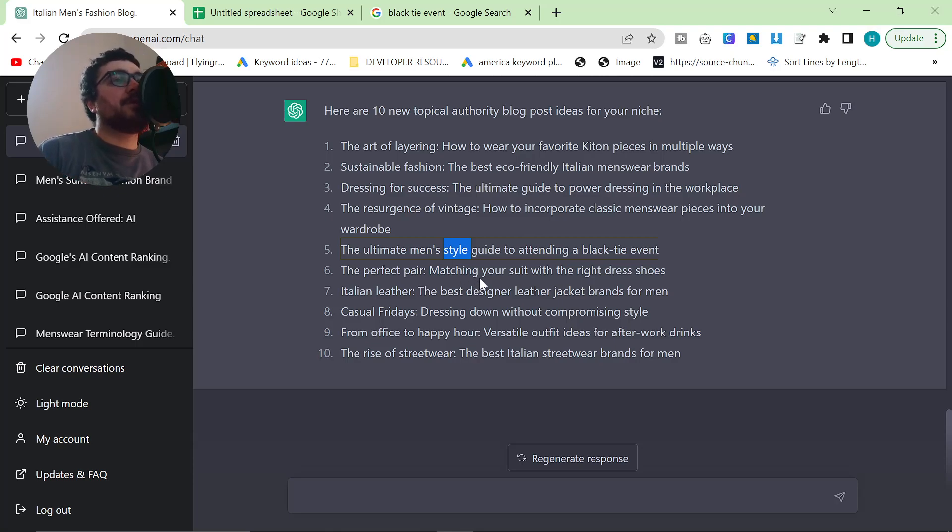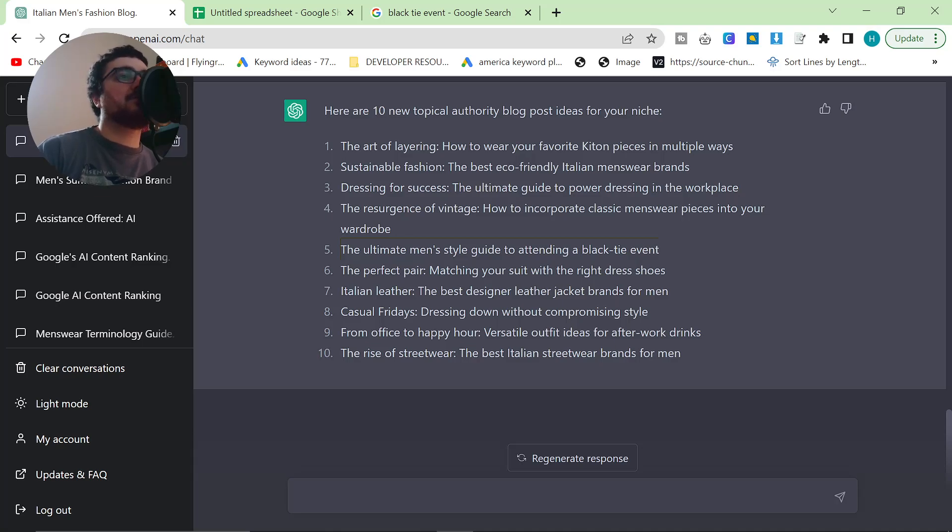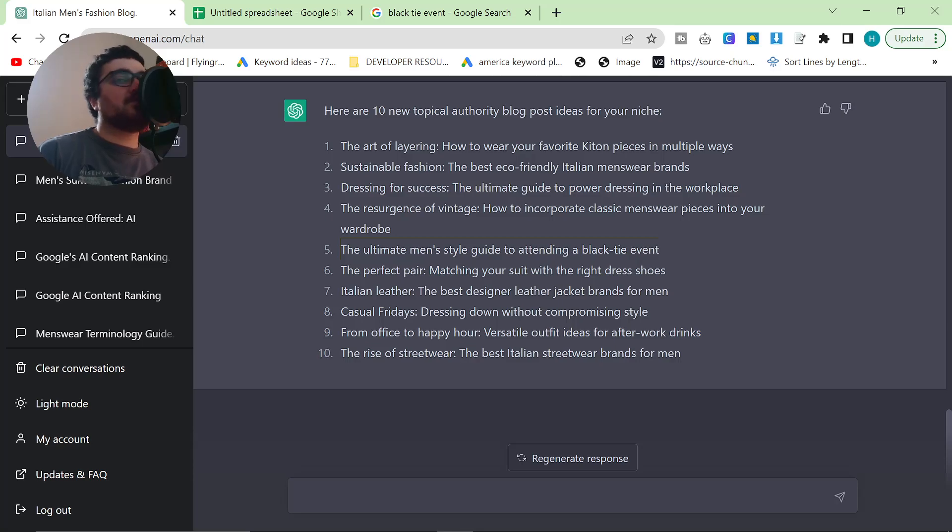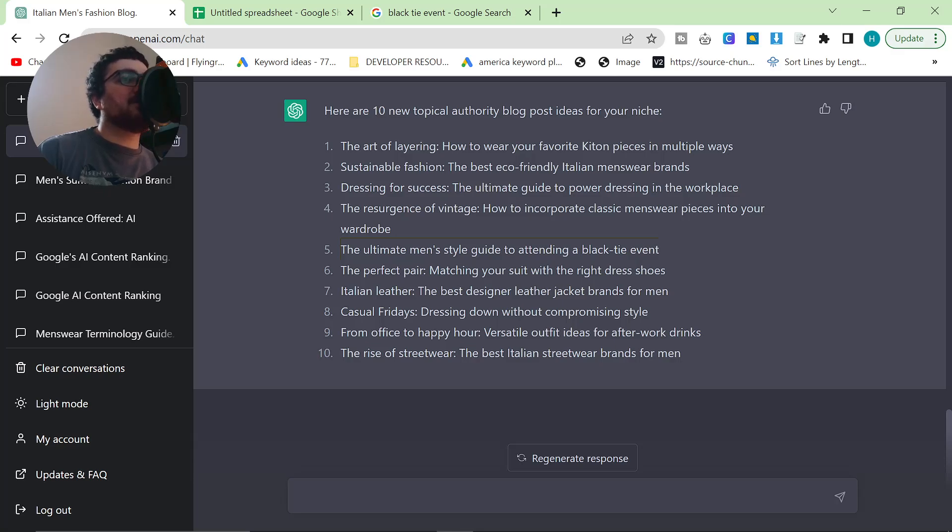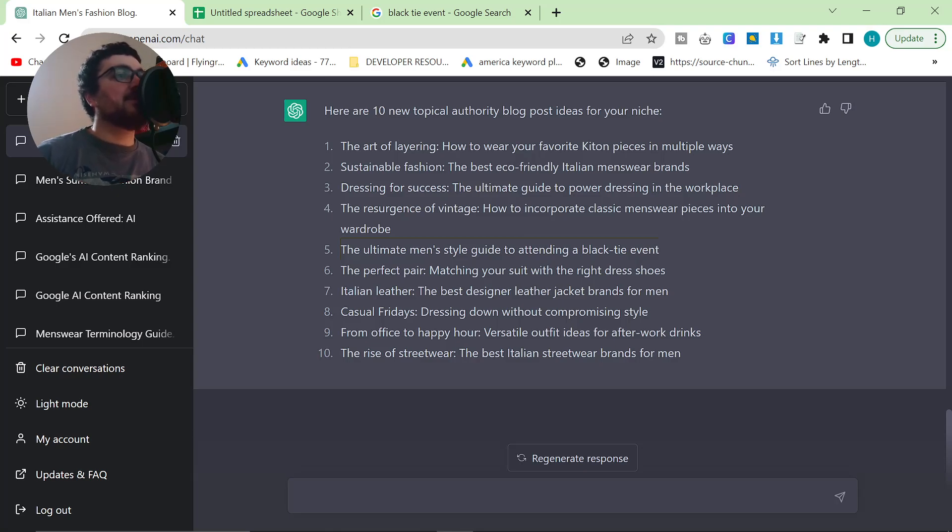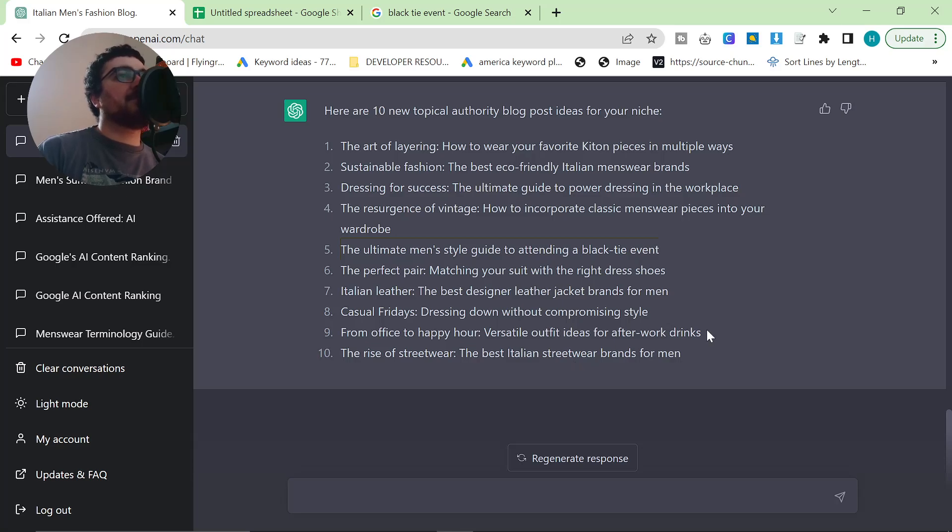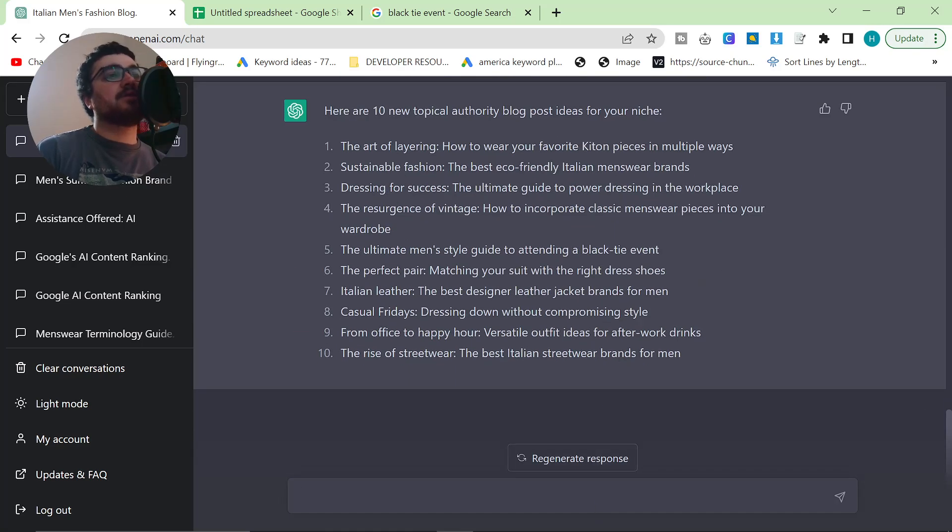The perfect pair, matching your suit with the right dress shoes. This is also a really good article. The only problem is we don't have a lot of dress shoes at the moment. I don't think we have any dress shoes, but that's fine. Italian leather, the best design and leather jacket brands for men. That's also really good. Casual Fridays, dressing down without compromising style. That's another really good one. From office to happy hour, versatile outfit ideas for after work drinks. That's another really good idea, honestly. The Rise of Streetwear, the best Italian streetwear brands for men. And that's also an incredibly good idea.